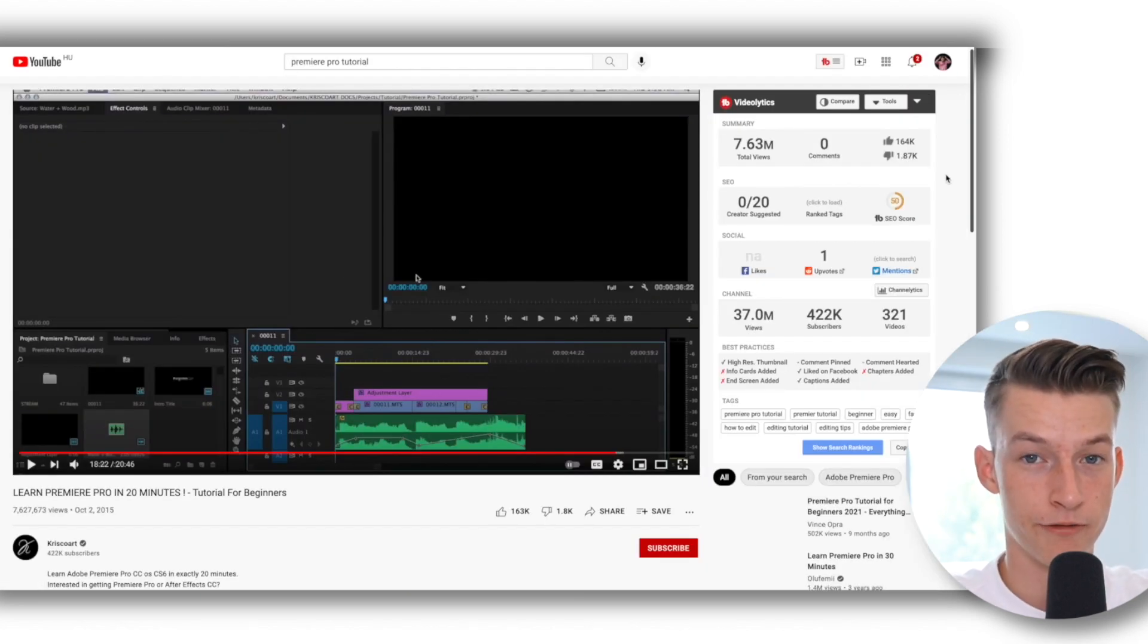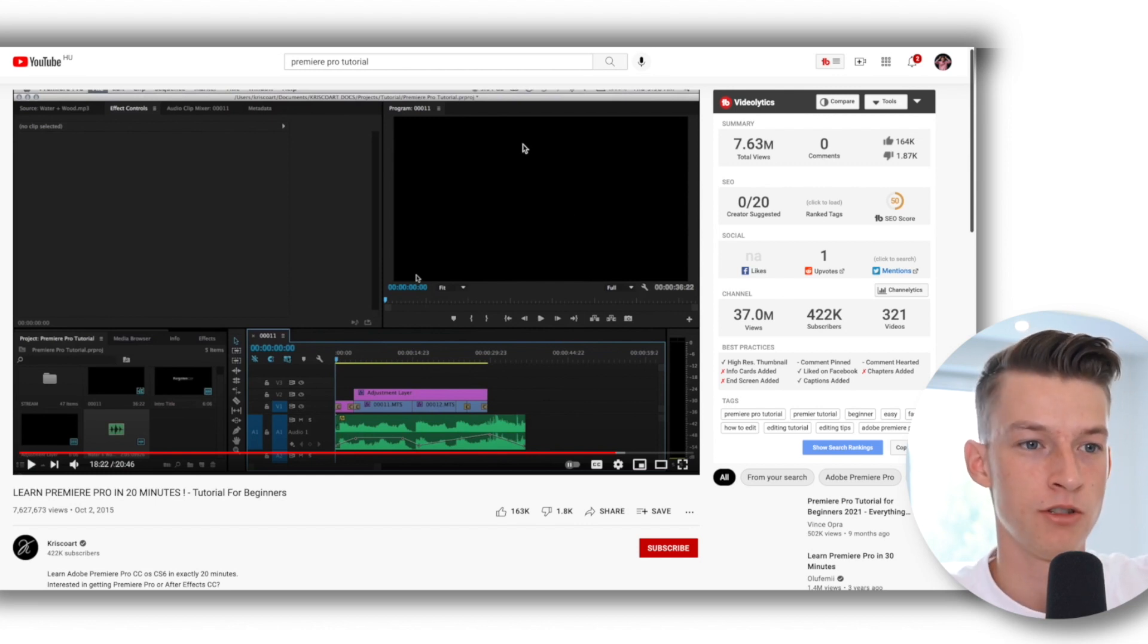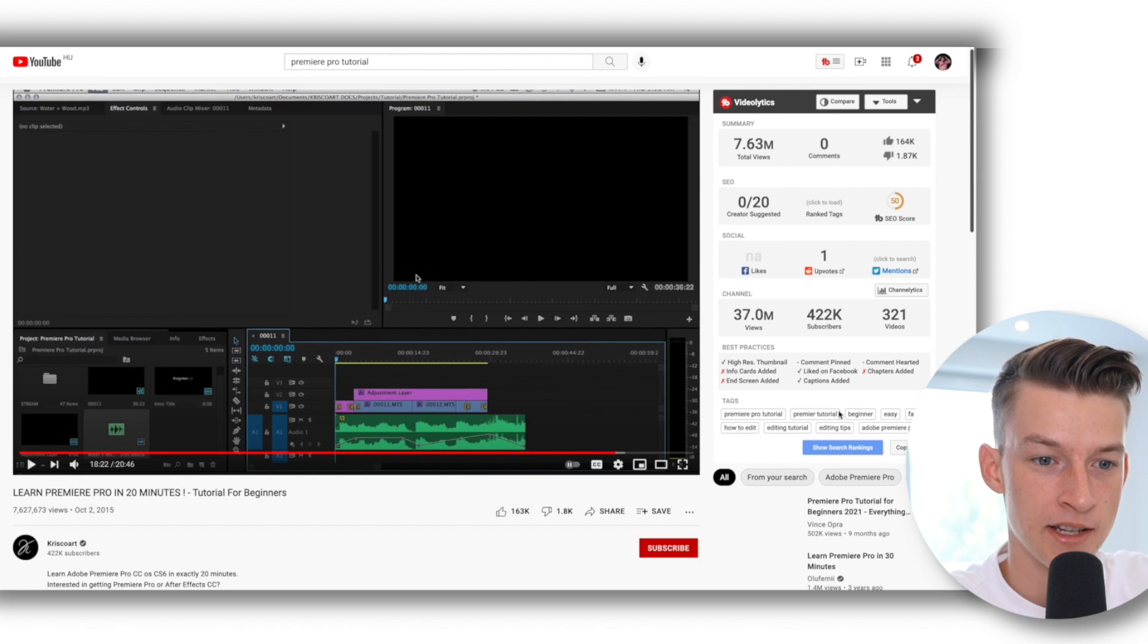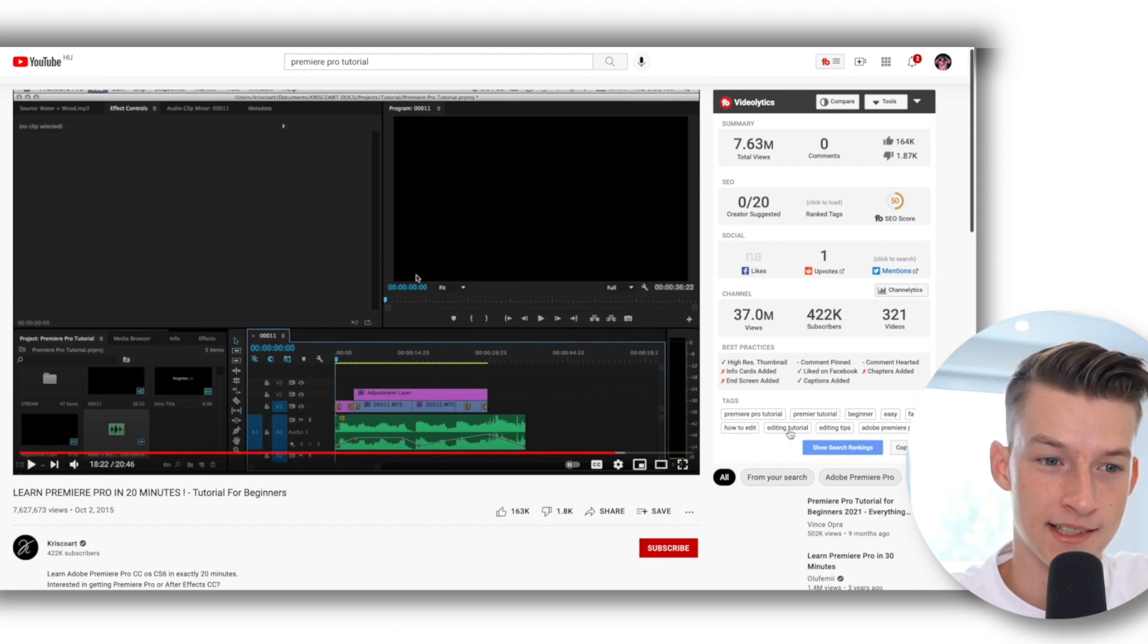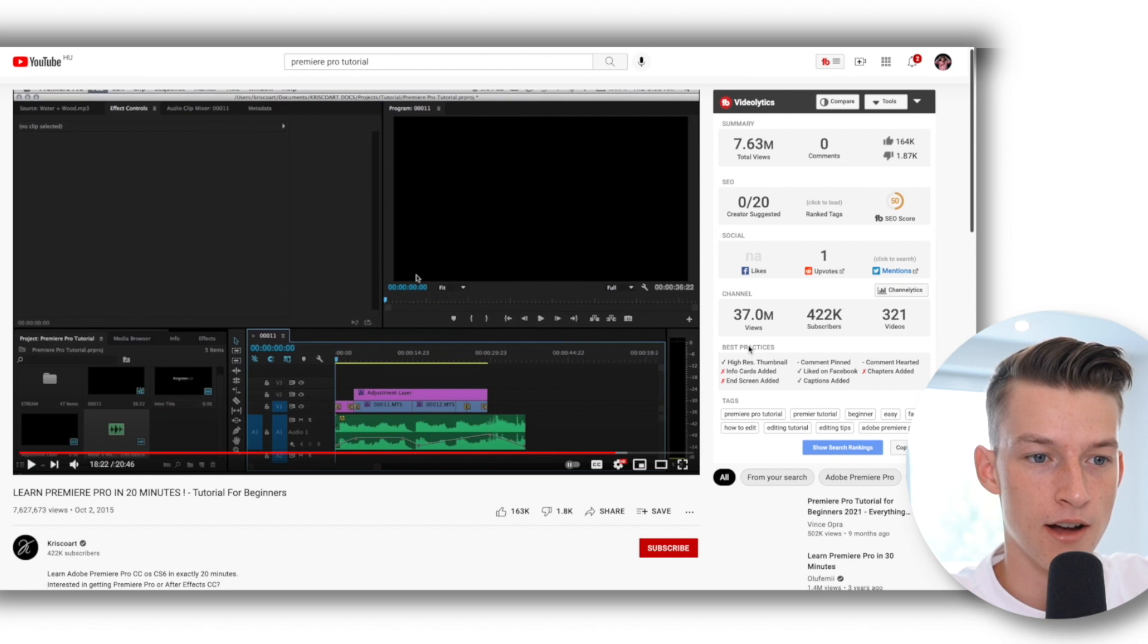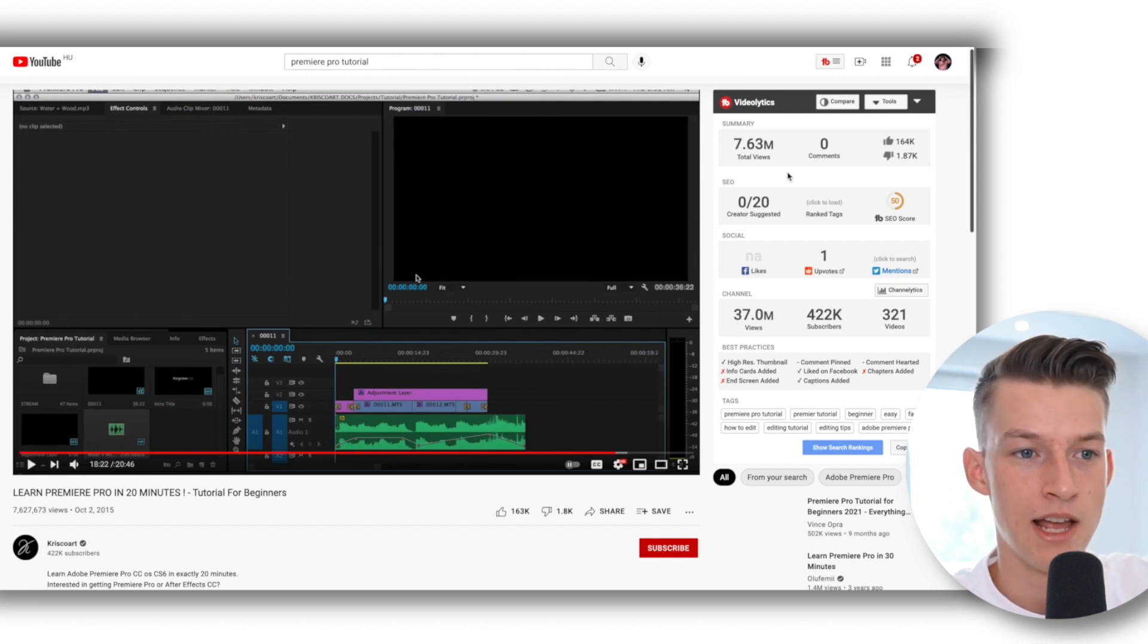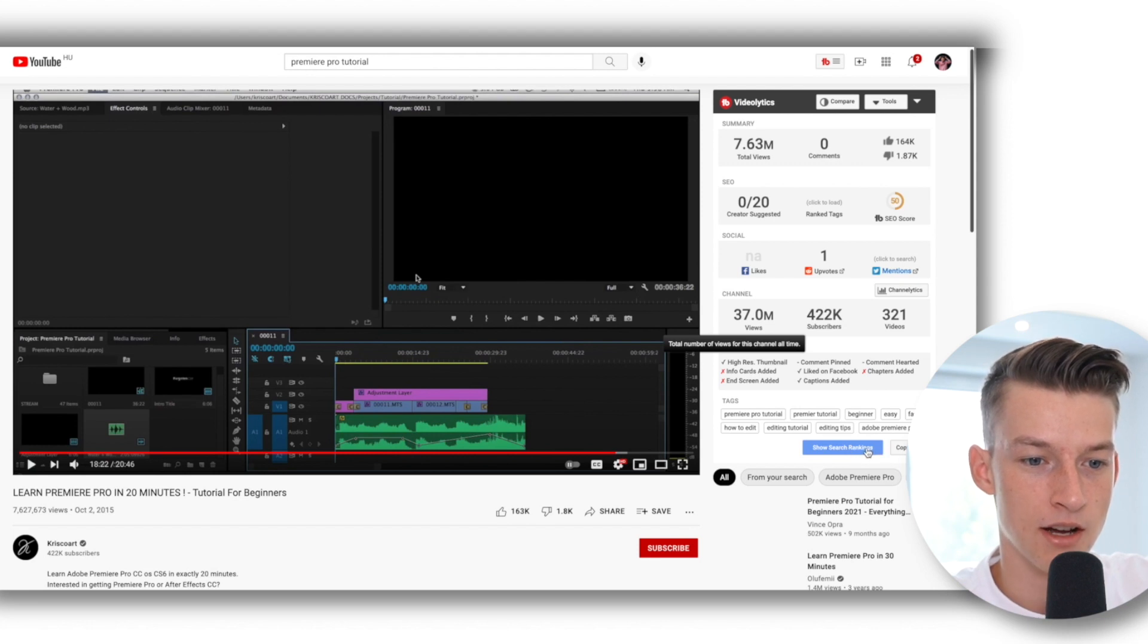So another cool feature of TubeBuddy is that if you go on any random video on YouTube, you get this Videolytics tab on the right side. So here you can actually see their tags - the tags that they've put into their description. Also you can get some more information about the channel and some extra information, so you can actually copy their tags as well if you want to.